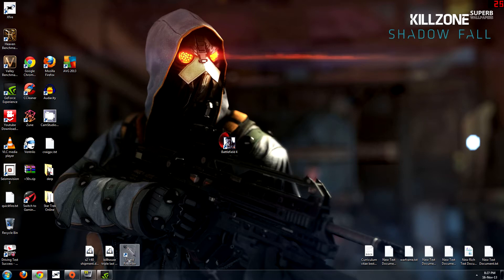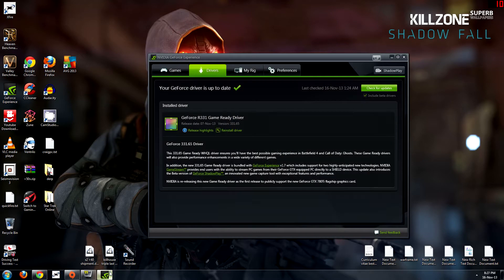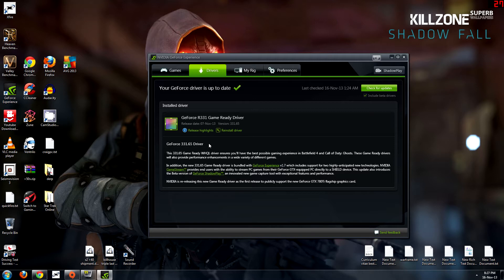Okay so the first thing that we are going to be doing is actually updating the graphics drivers. You need to make sure that you've got the latest AMD or NVIDIA drivers depending on your graphics card. I have a NVIDIA GTX 670 so I'm using the NVIDIA Game Ready 331.65 drivers.